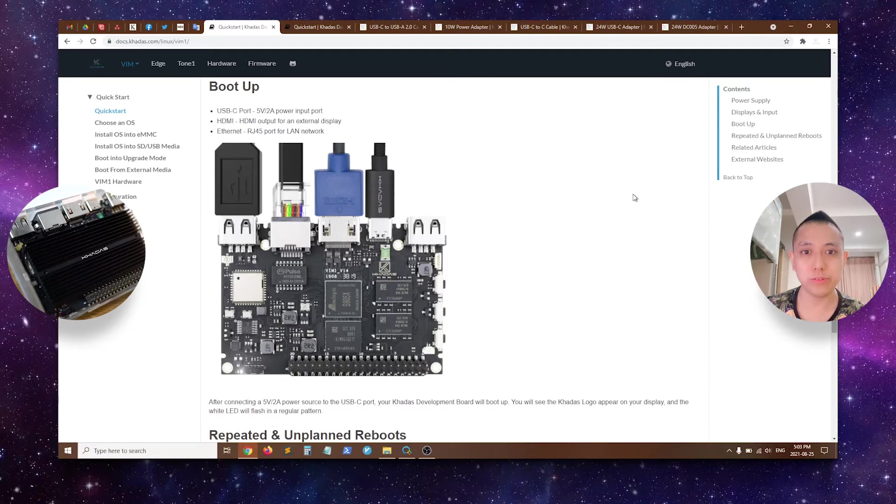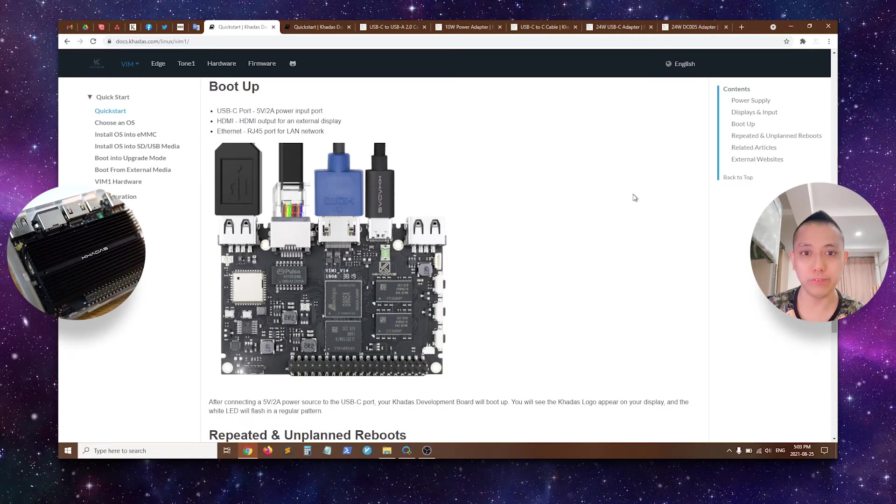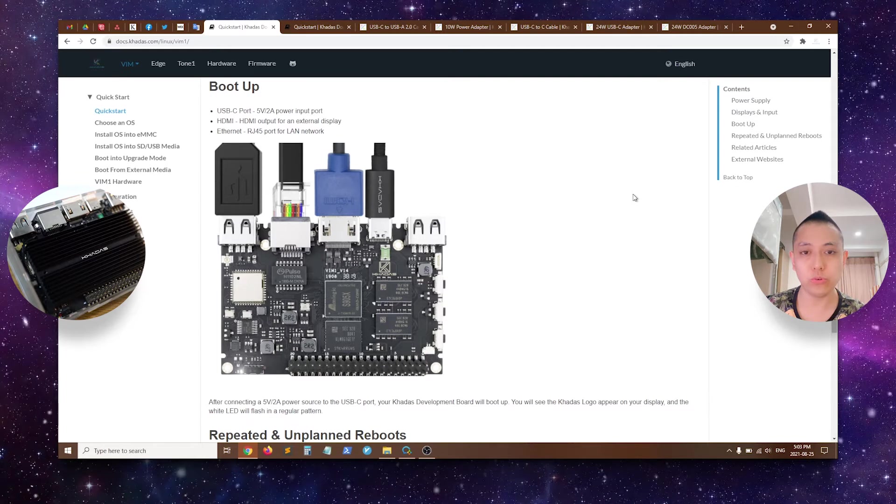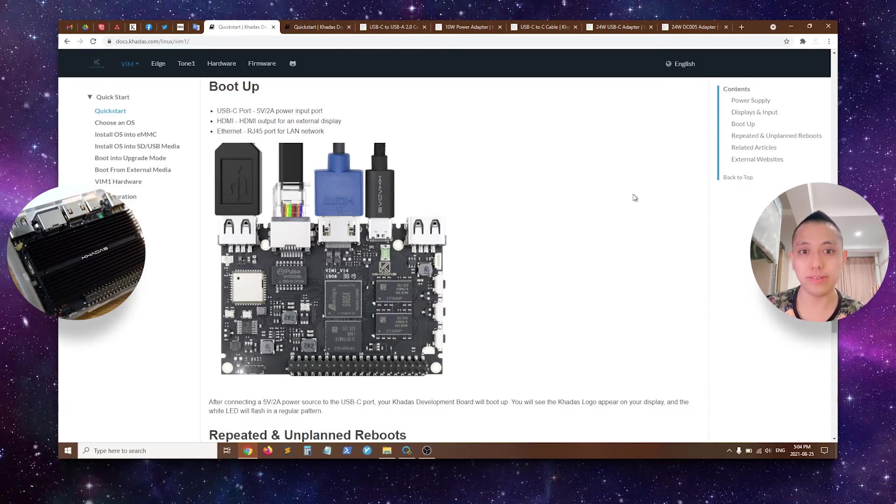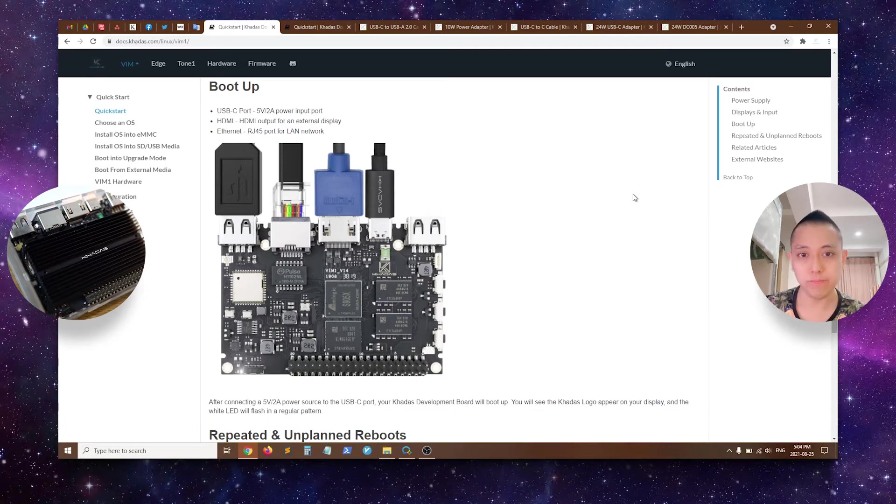Hello everyone and welcome to this quick start guide for your CADAS development board. This video will show you how to quickly get up and running with your CADAS SBC once you receive it.